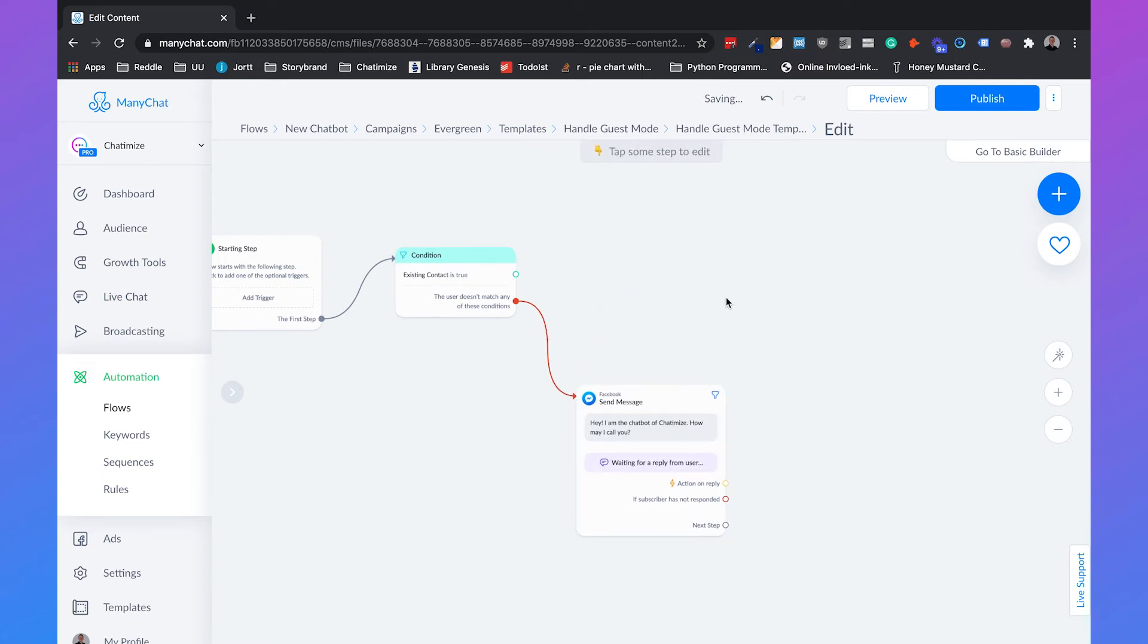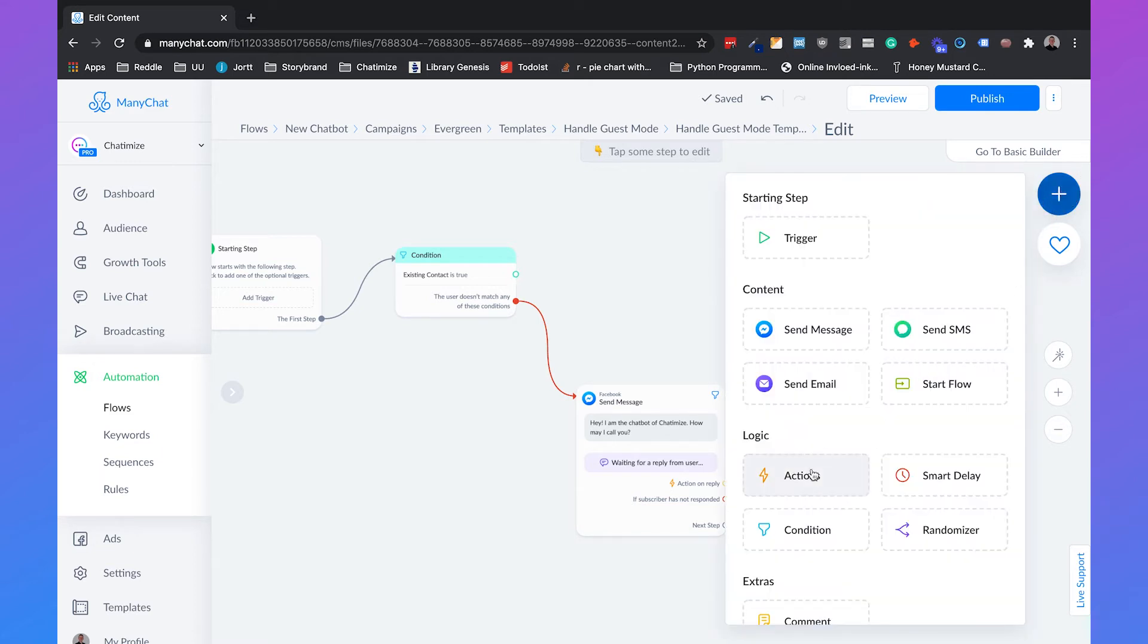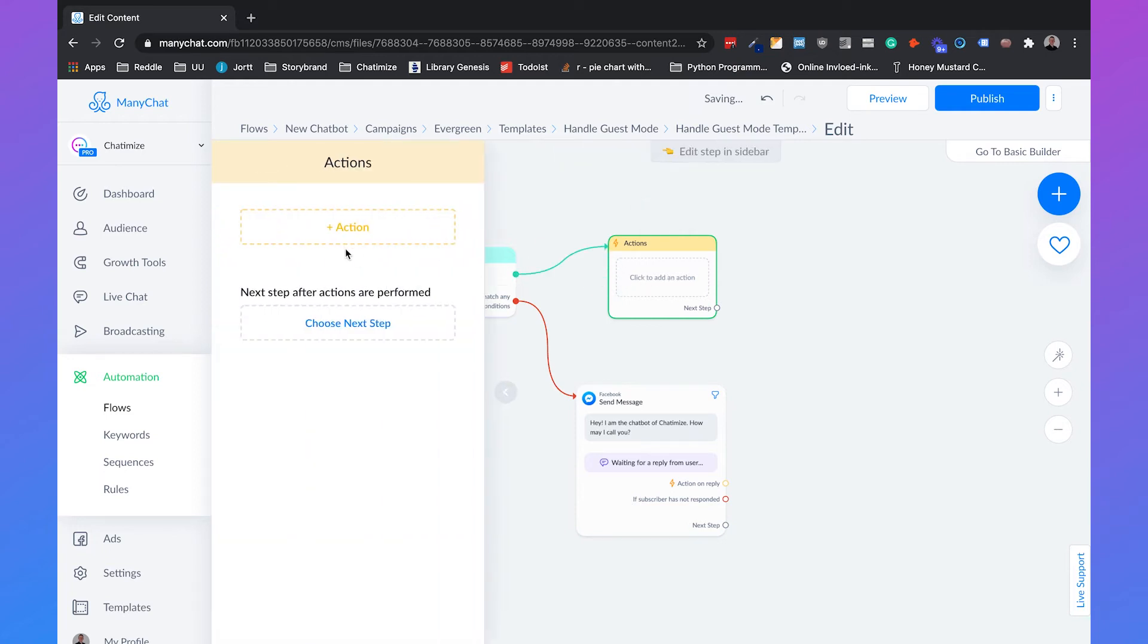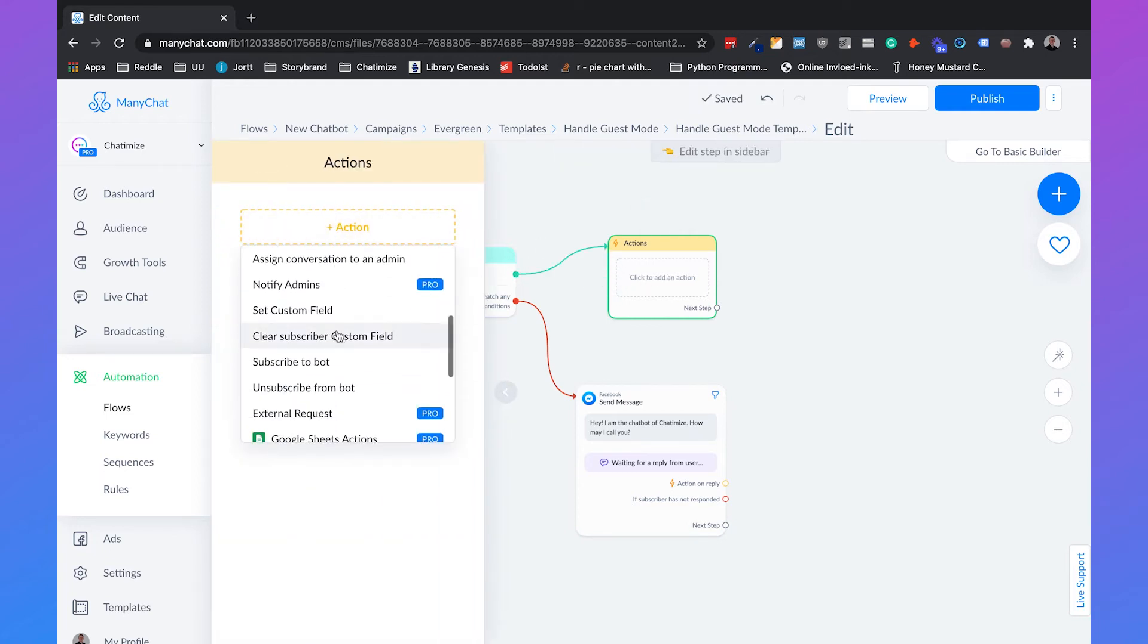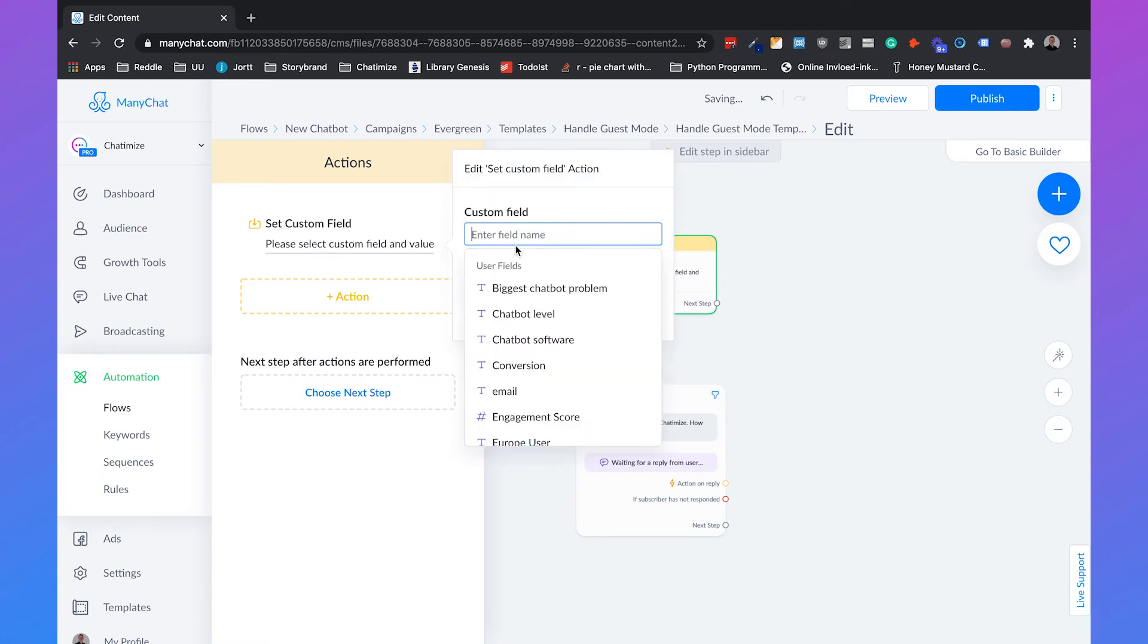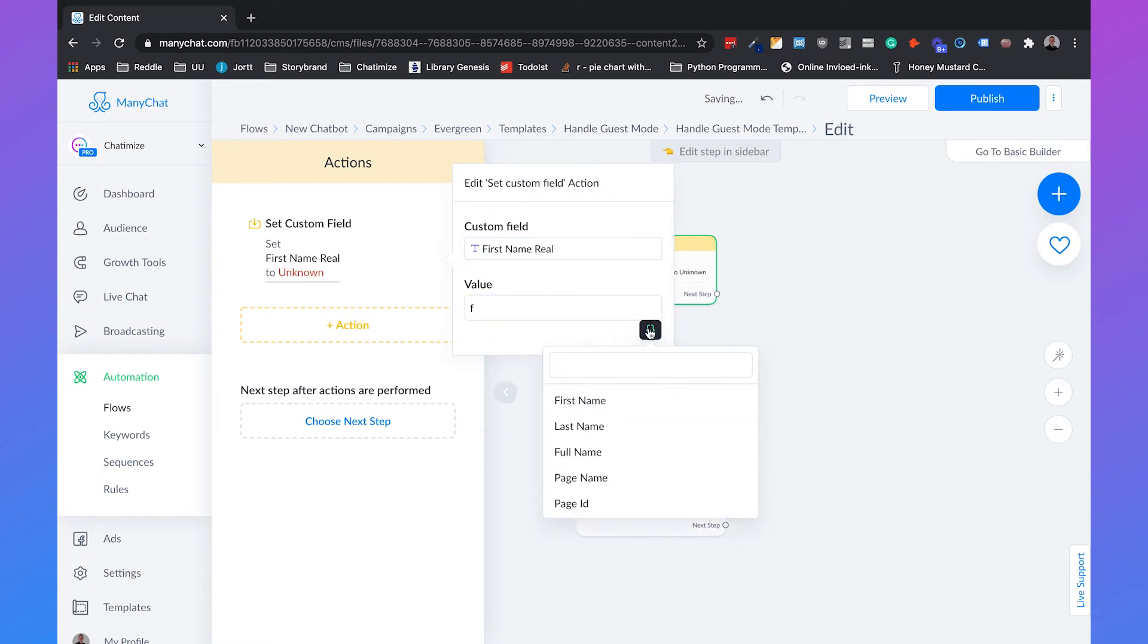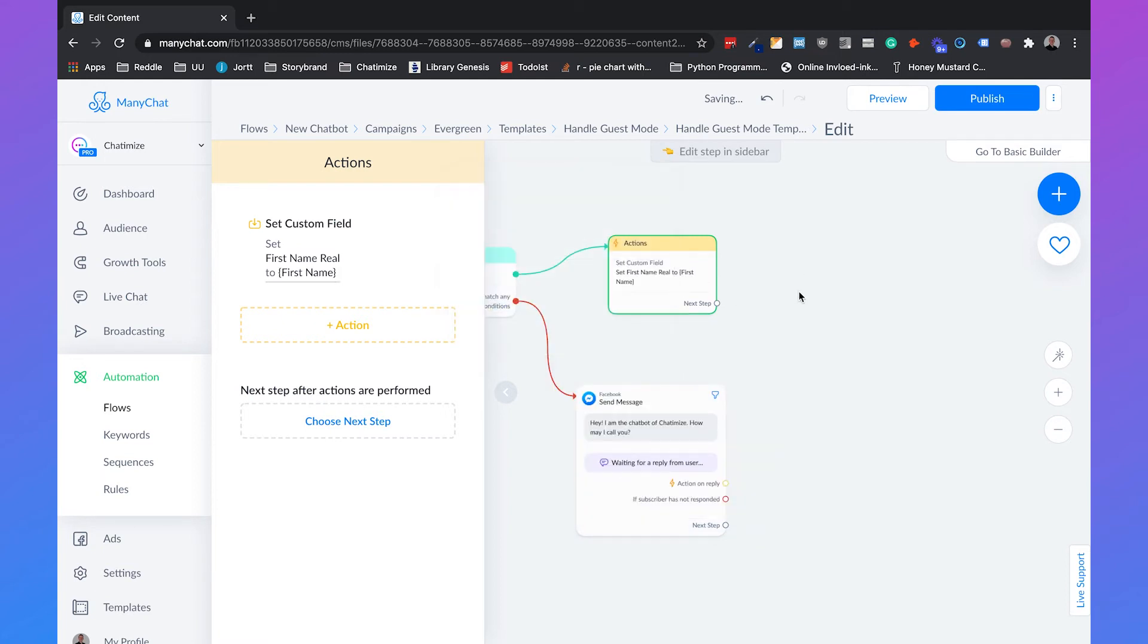And the other option is when the existing contact is true, so someone is using Facebook Messenger and we know their first name, then what we need to do is create an action. So we can click on this plus sign, add the action. And what it will do is that we are going to set a custom field and the custom field will be first name real which will be set to first name. And I'm going to explain in a bit why I'm going to do this.